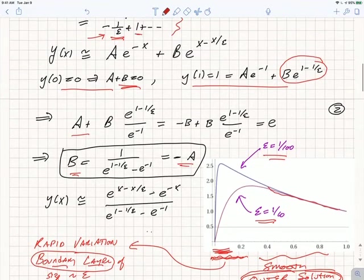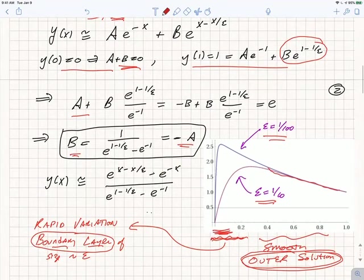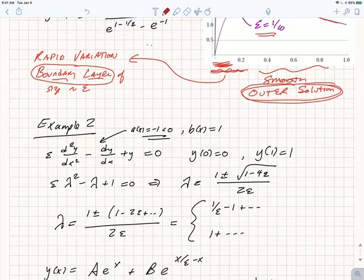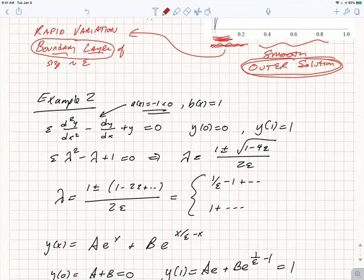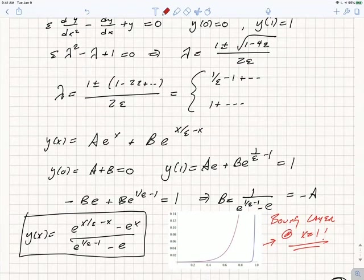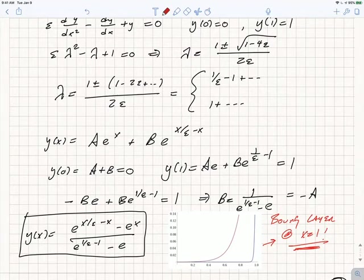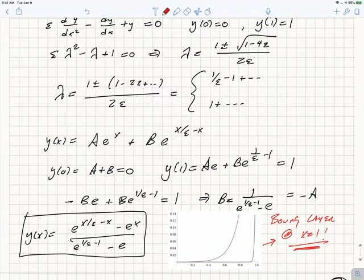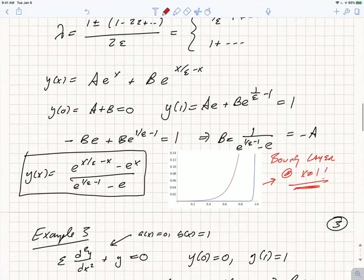In the case where a > 0, we found a boundary layer near x = 0. If instead a = −1 (less than 0), going through the same steps, the boundary layer happens at x = 1 instead of x = 0. So the sign of the coefficient A determines whether the boundary layer happens on the left or on the right, but the characteristic feature is always a boundary layer on one side and a smooth outer solution on the other.